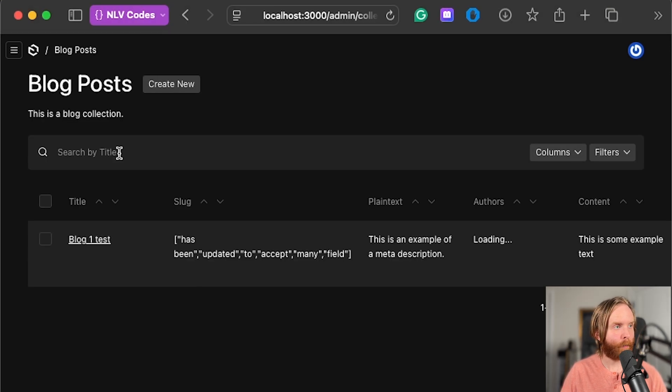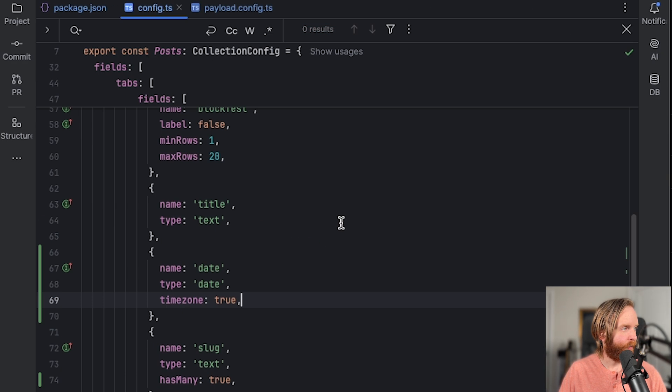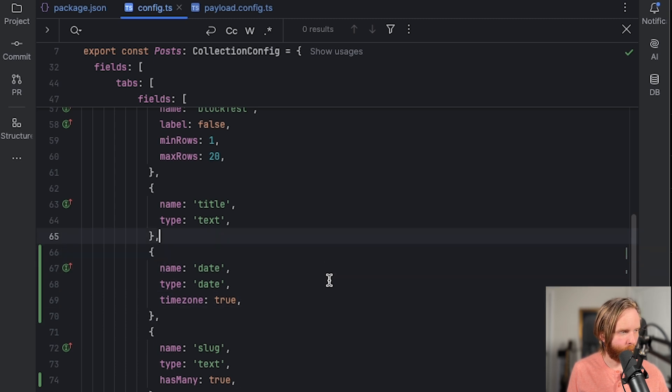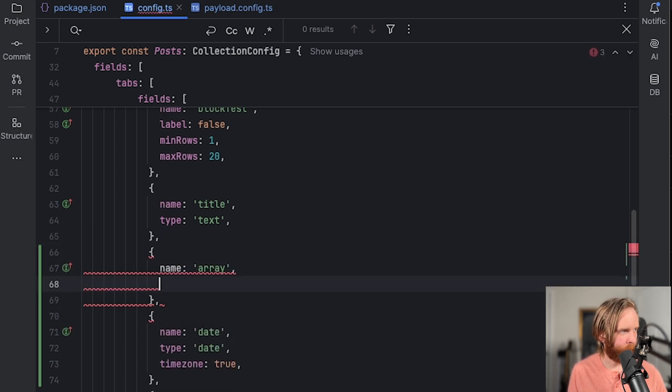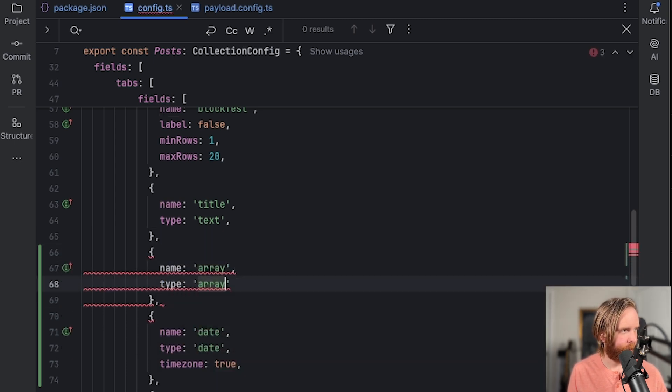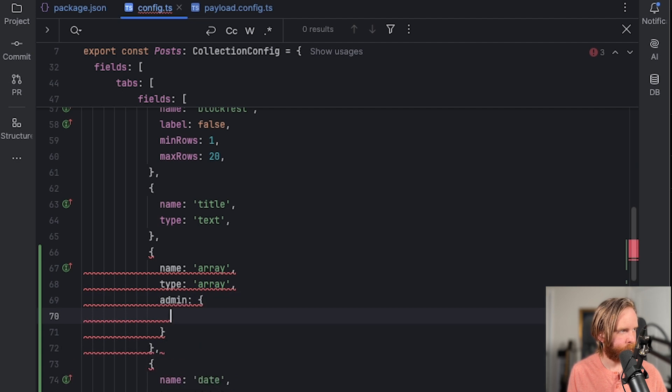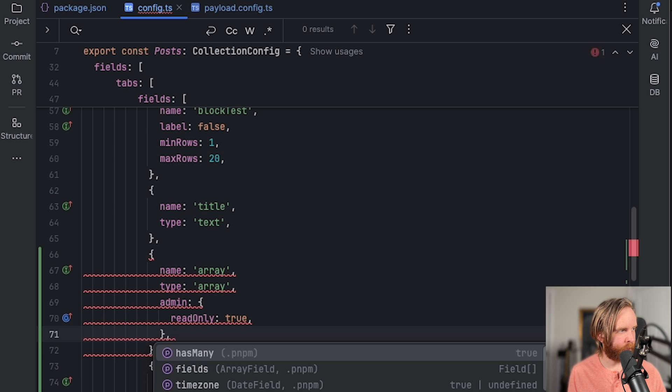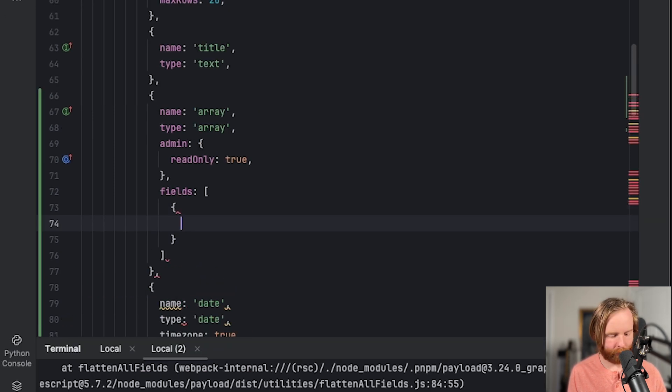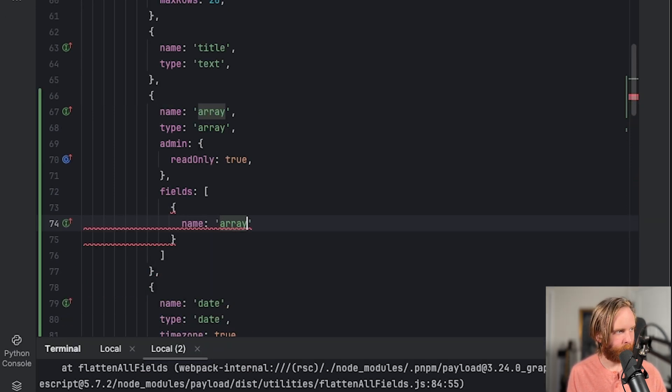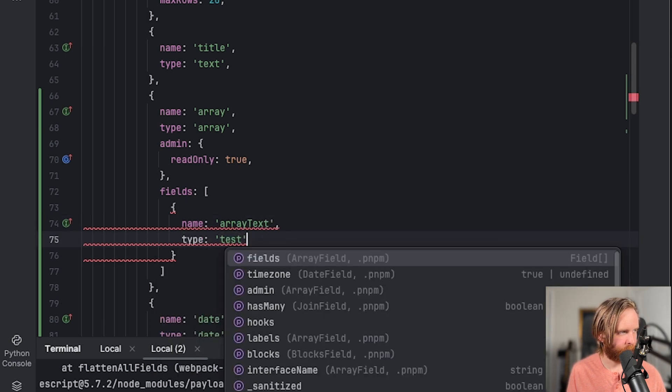So if we go to our blog posts, and then in our config, we can add a new array, which we'll set as name array type array. And then we can set admin read only to true. After we set admin read only to true, we of course need to add our fields array,